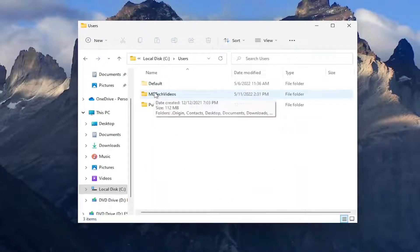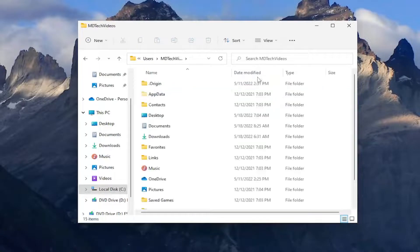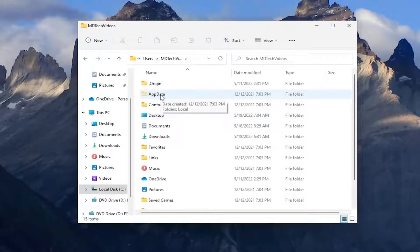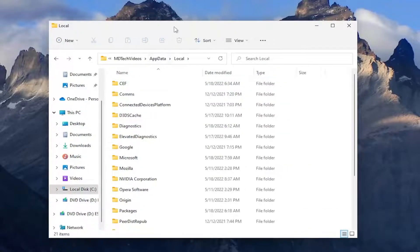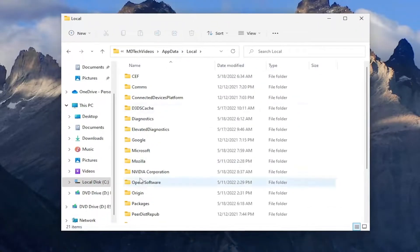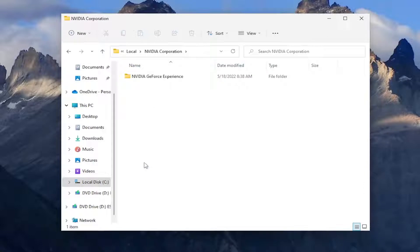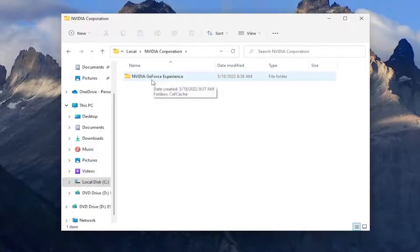And then double-click on your user account here. And double-click on the AppData folder. Same thing for Local. And now in here, we want to locate the Nvidia Corporation folder. And there should be an Nvidia GeForce Experience folder. Double-click on that.